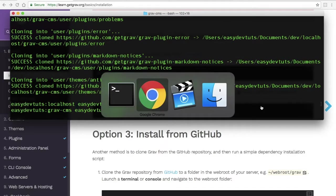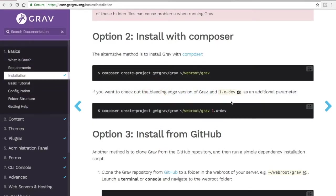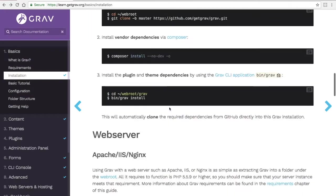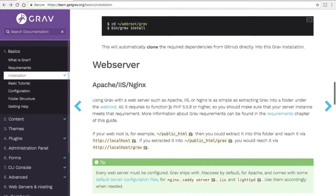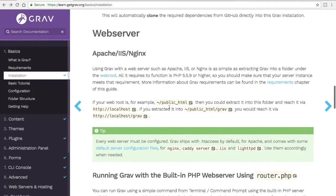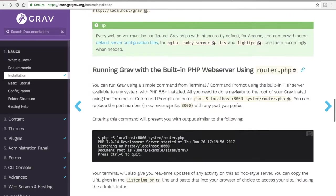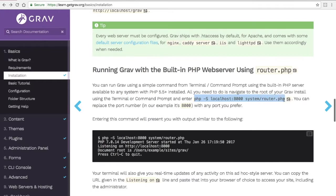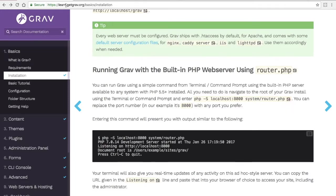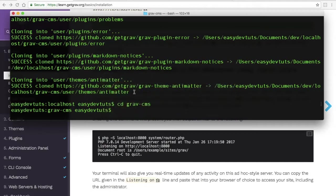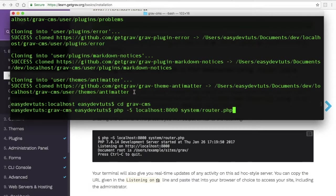And then back on the installation page, if you scroll a bit to the bottom, you'll see the web server command right here. I'm going to click on the clipboard to copy. And by the way, this is at learn.getgrav.org. And then when I return to my terminal, I'm just going to paste that in.